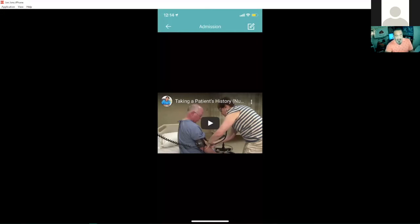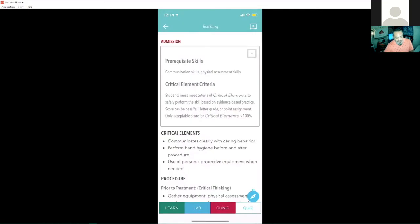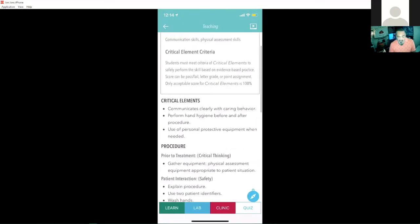Now the students have read up on the skill, went through the procedural information, critical element criteria, watched the video. They can start to track their progress on each of these skills.